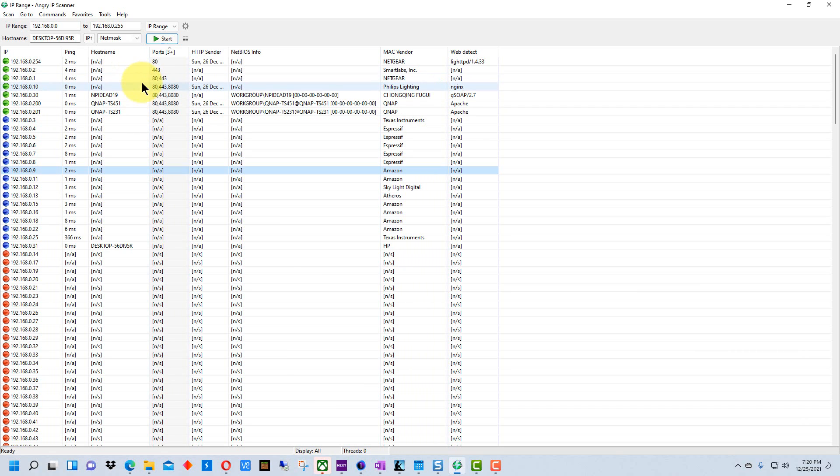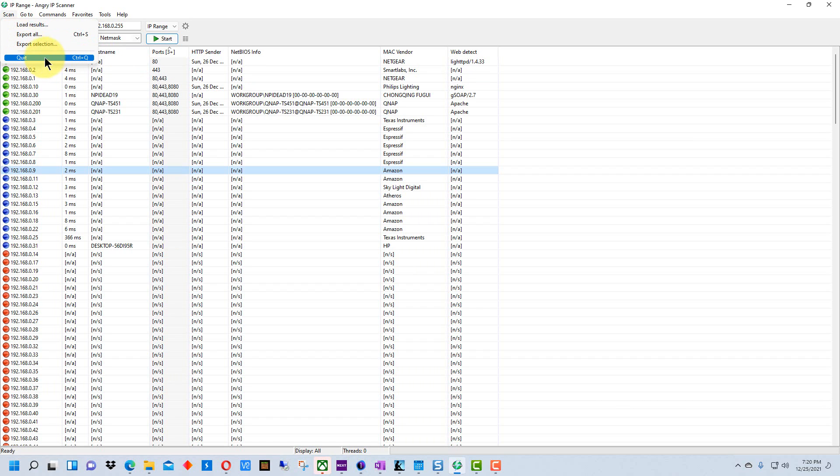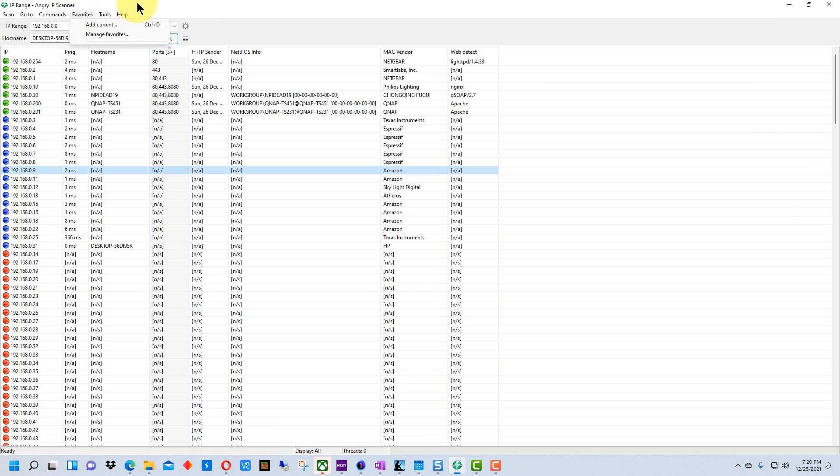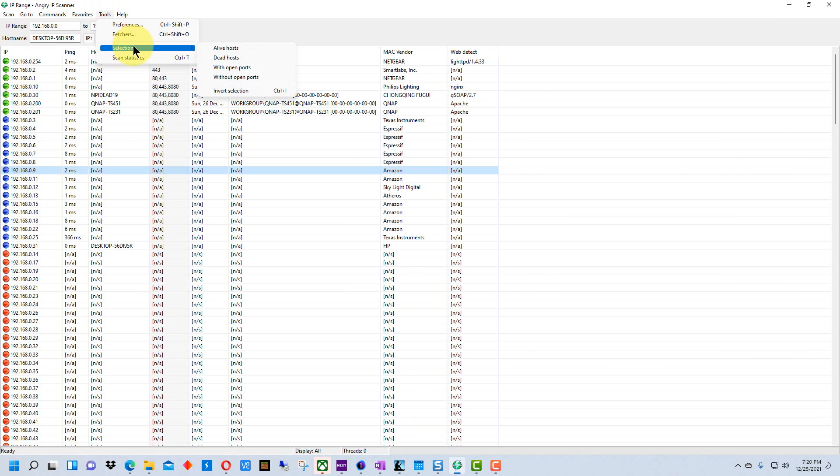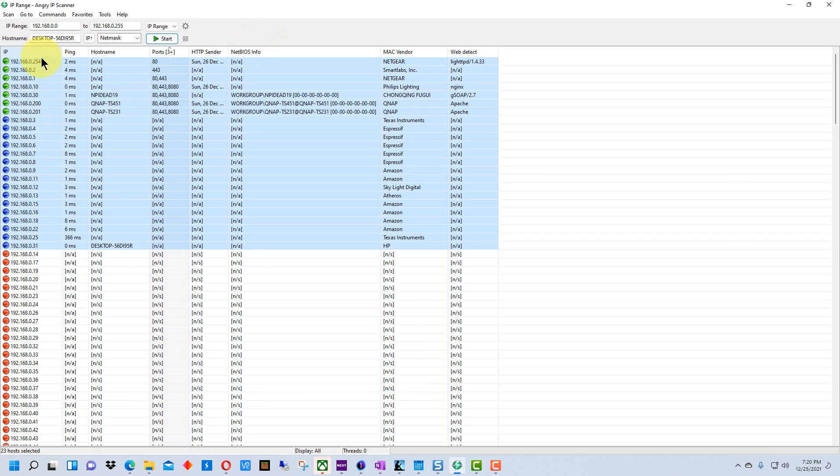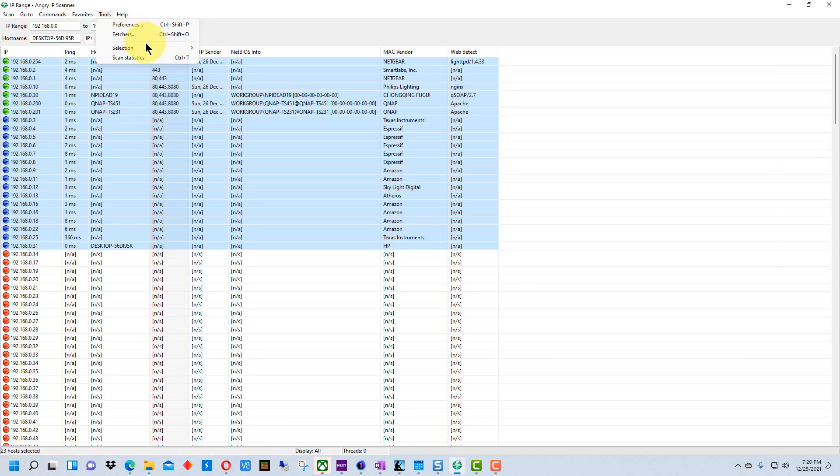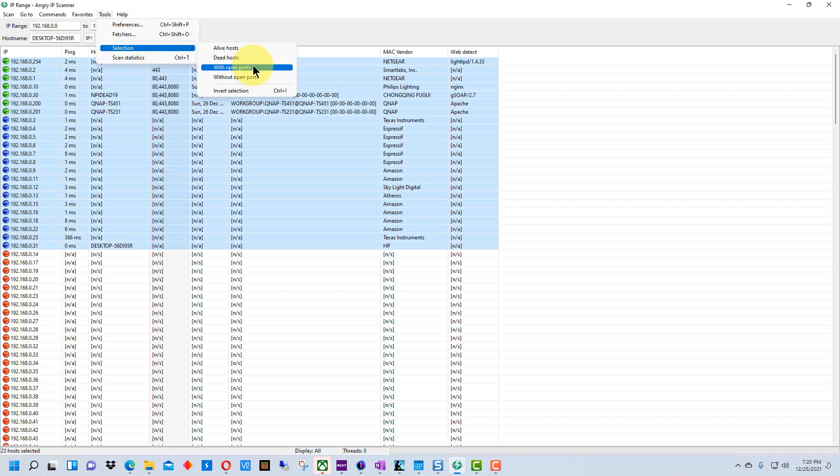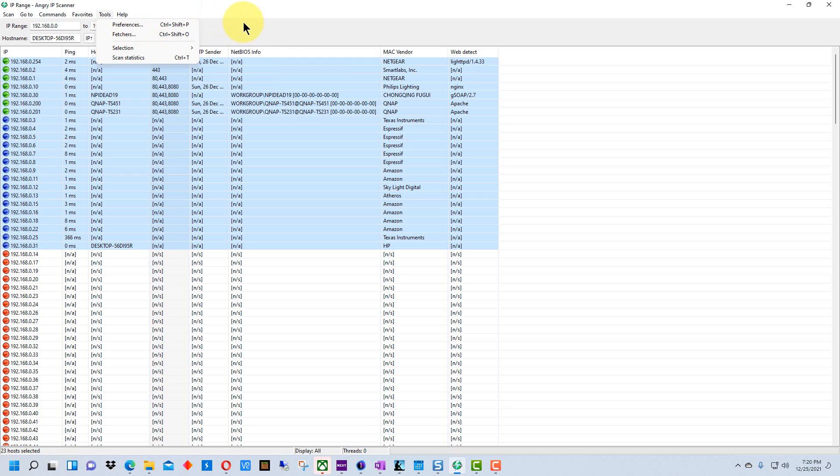One thing that you can actually do is you can go over here to scan up here and you can export all the results or export a selection of results. To get a selection we just go over to tools and go to selection, and then we can select live hosts which select all the ones that are live, or we can go back up here and we could select the dead hosts or the ones with open ports, the ones without open ports and so on.